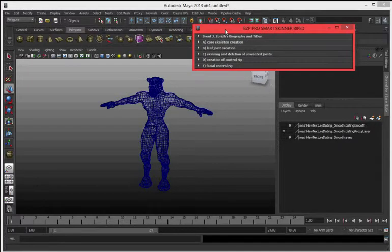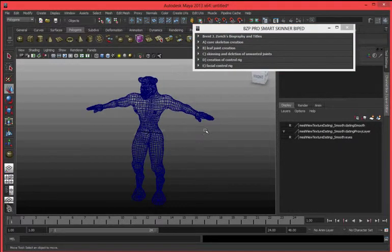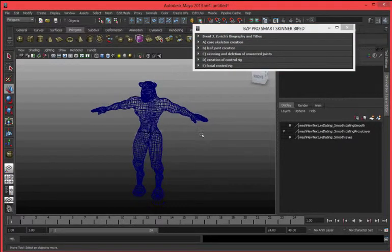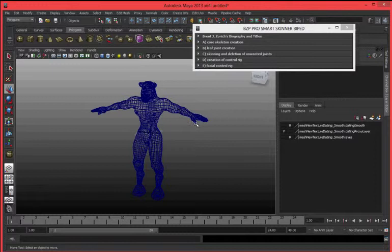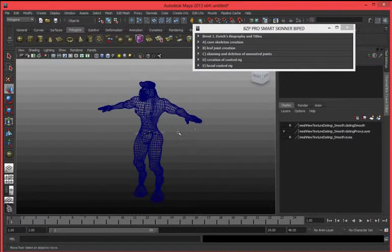This is the test video of the new skinning function on the BZB Pro Smart Skinner BiPed. Here's a BiPed mesh. It's going to be skinned.